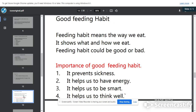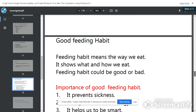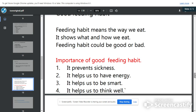Now let's look at another important thing about feeding. Feeding can only be good when you eat well. So we talk about feeding habit, which means the way you eat. It is very important for you to eat well. Your feeding habit could be good or it can also be bad. What is the importance of eating well? It prevents you from being sick, like we have said before. It helps you to be smart.